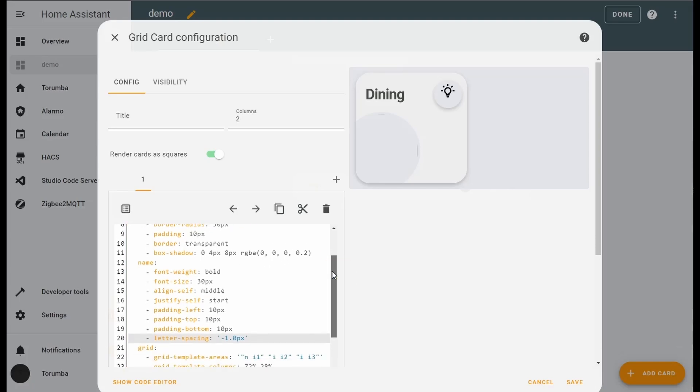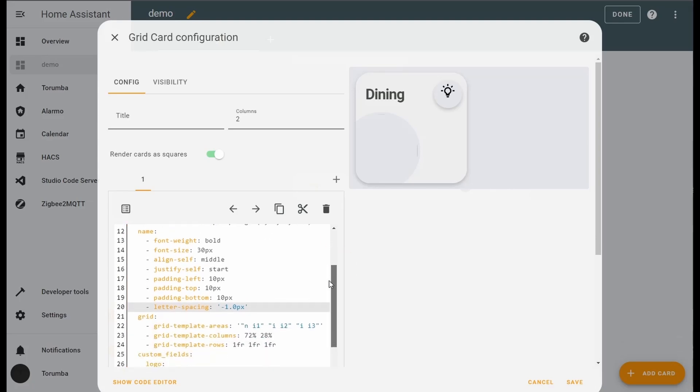Going down to grid, you can leave the grid as default and it is set up for three different entities. Any more than three, you'll need to redo the whole coding.